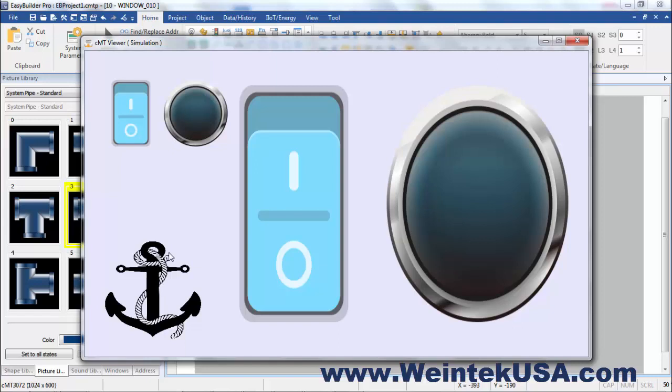Pretty neat. Just wanted to demonstrate how we now support vector graphics. Thanks for watching and be sure to come back and see more of our short videos.